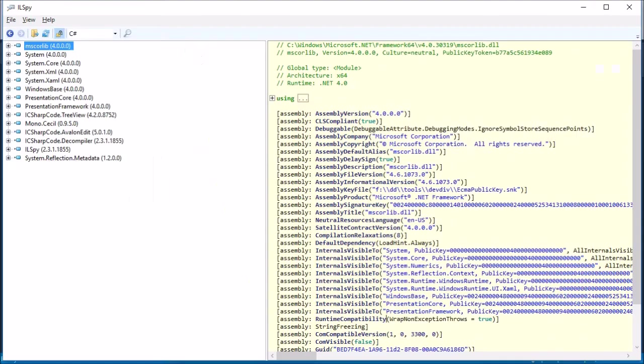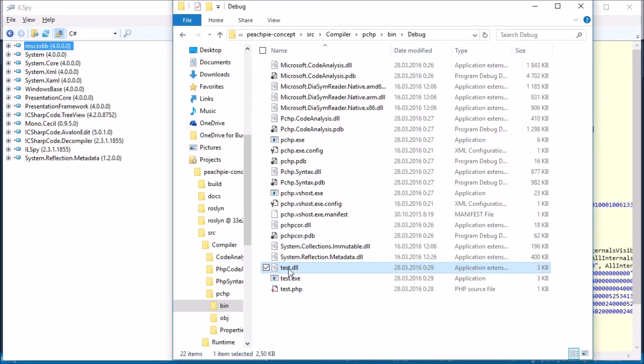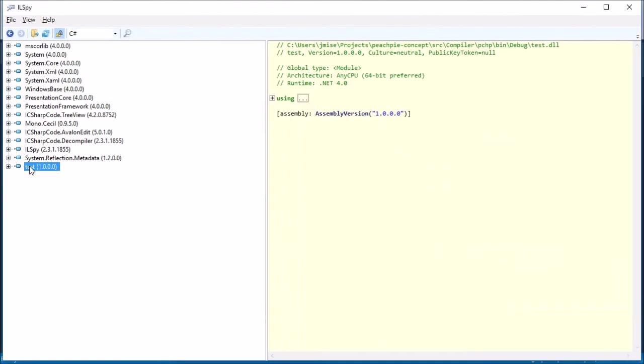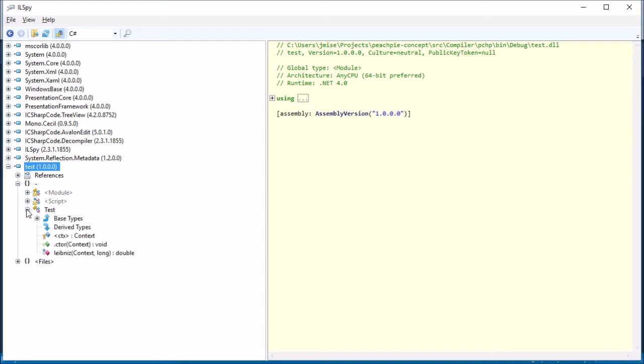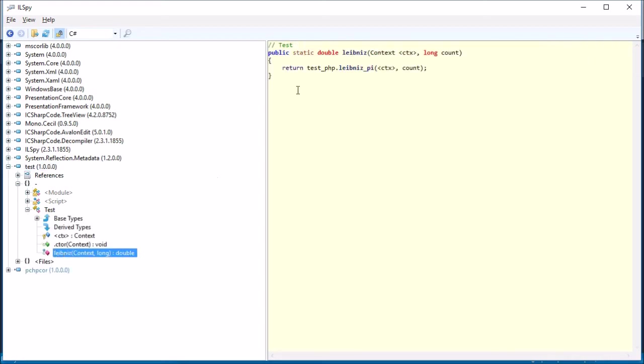We will use the tool ILSpy, which is used for the decompilation of assemblies. Now we are looking at PHP code compiled into MSIL and decompiled into the C# language.